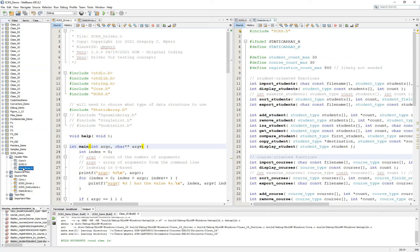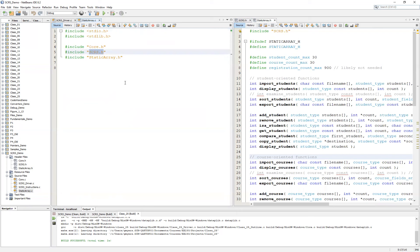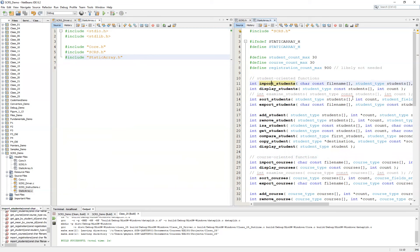In addition to the staticarray.h that I have placed under the header files, I've also created a staticarray.c file under my source files. You'll notice it already has some include statements, including a reference to core.h — which you should have completed in an earlier set of videos focusing on strings and file I/O — as well as a reference to the base student course registration system header file, and our staticarray.h, which deals with arrays of students, courses, and registrations. Once you've added this staticarray.c, we want to work on the implementations of these functions.